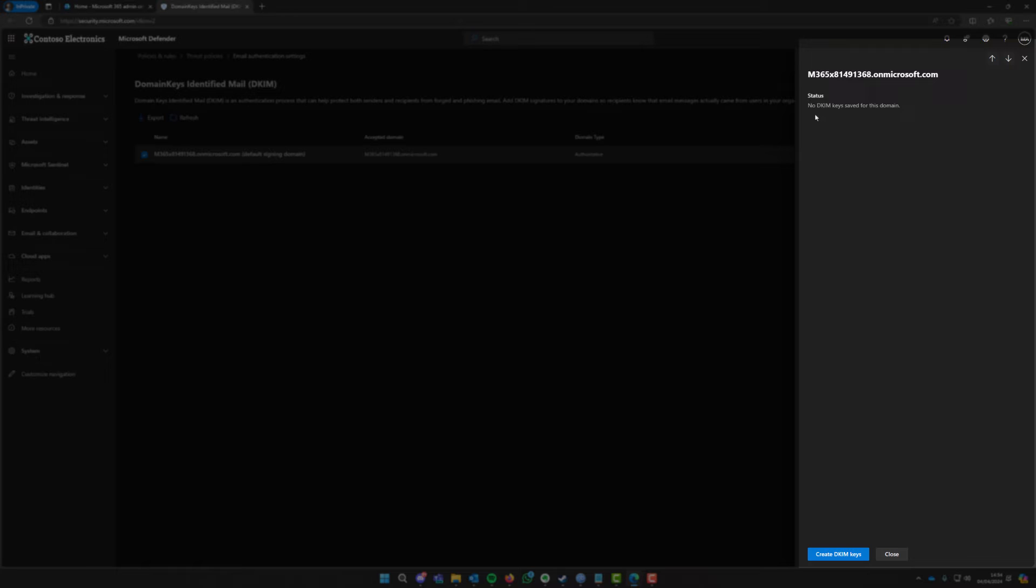So you're going to select the domain here and then on the right hand side it says no DKIM keys saved for this domain. That's because we haven't created any at the moment. So you're just going to click on this blue button down here that says create DKIM keys.